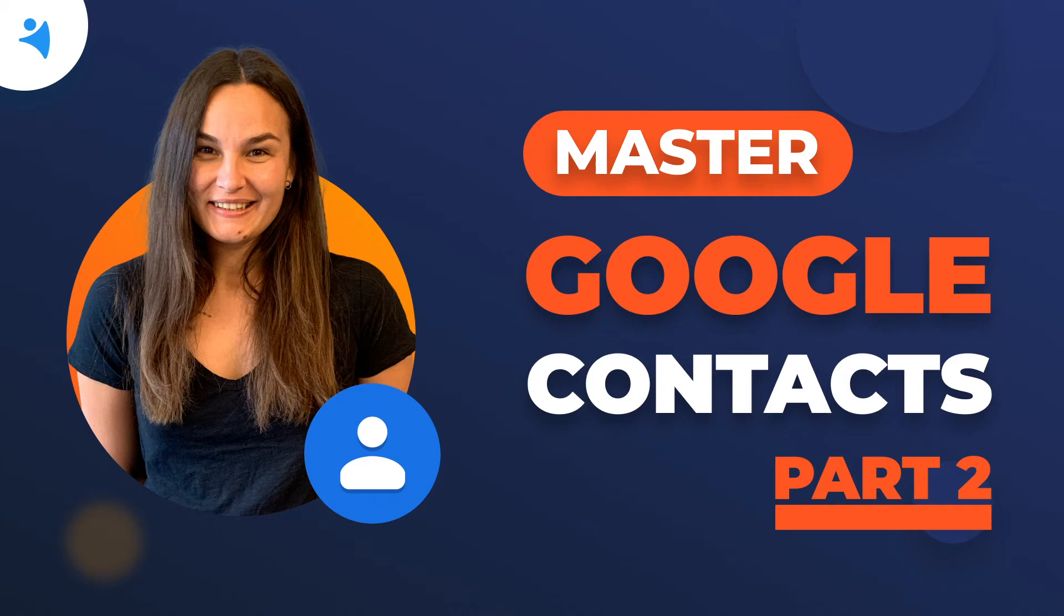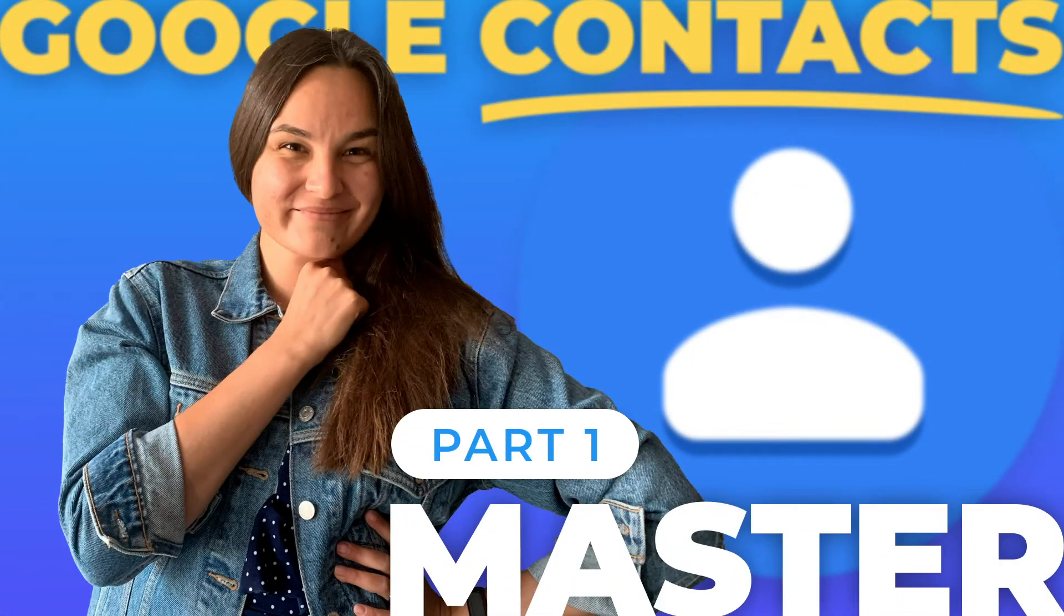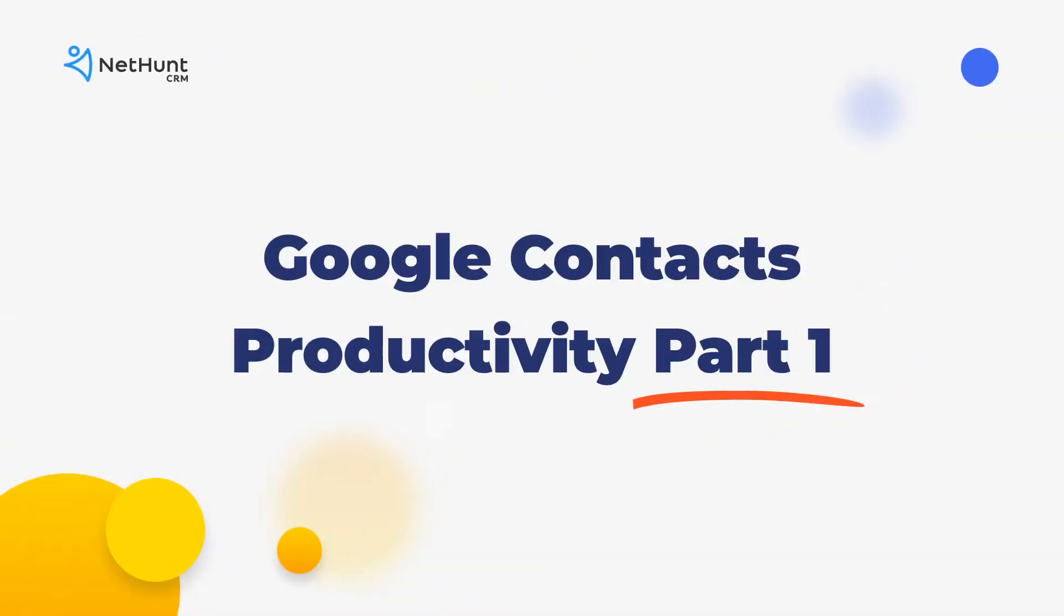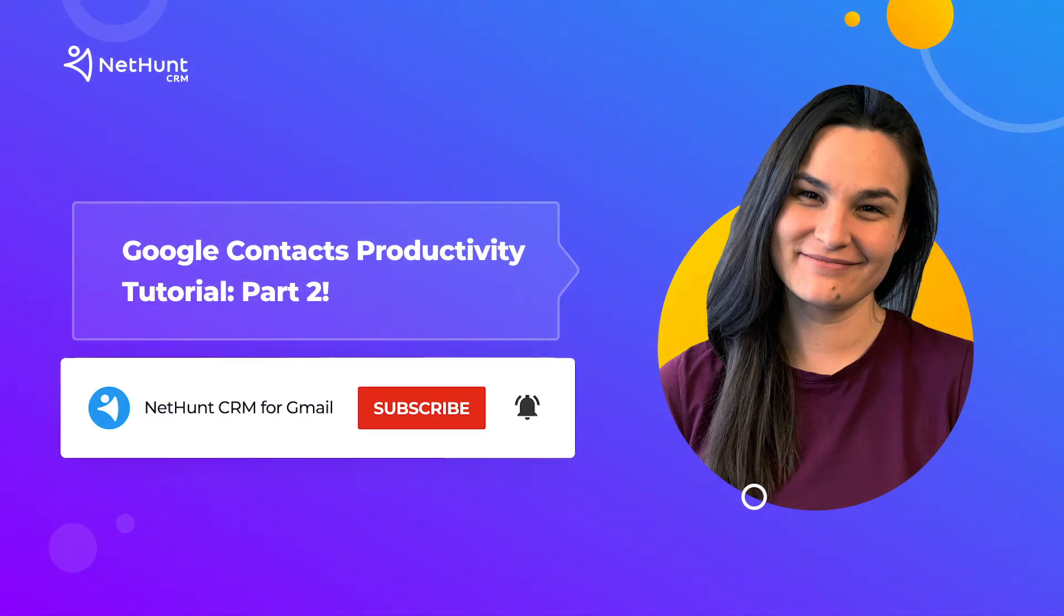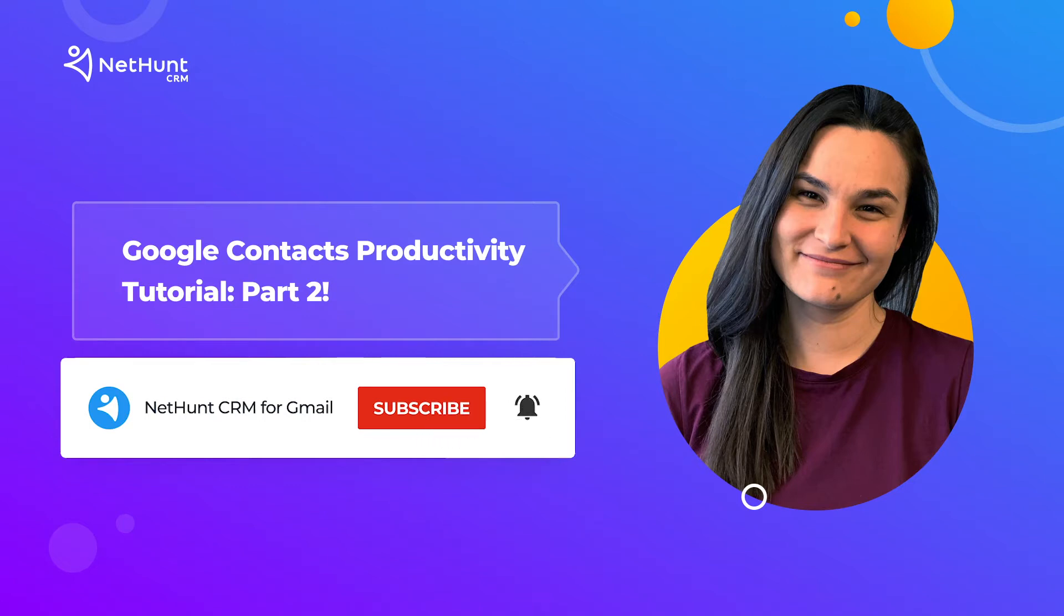We're back with our Google Contacts tutorial about how to use Gmail to dominate your data. If you didn't watch part 1, you're missing out. Follow the link in the description and check it out. There are loads of Google Contacts and Gmail tips that you probably didn't even know about. NetHunt Gmail CRM here, productivity expert and professional learning hub. Today, we're looking at leveling up your Google Contacts database to give you an edge on your competitors.